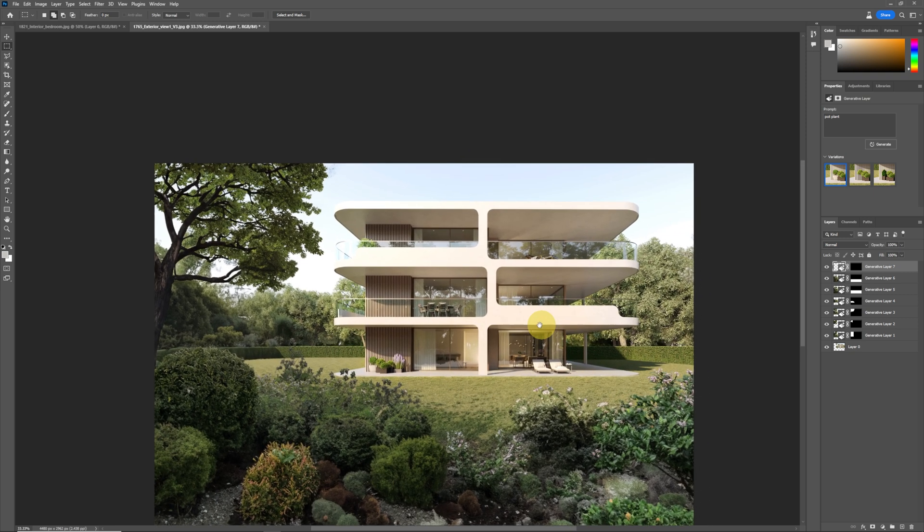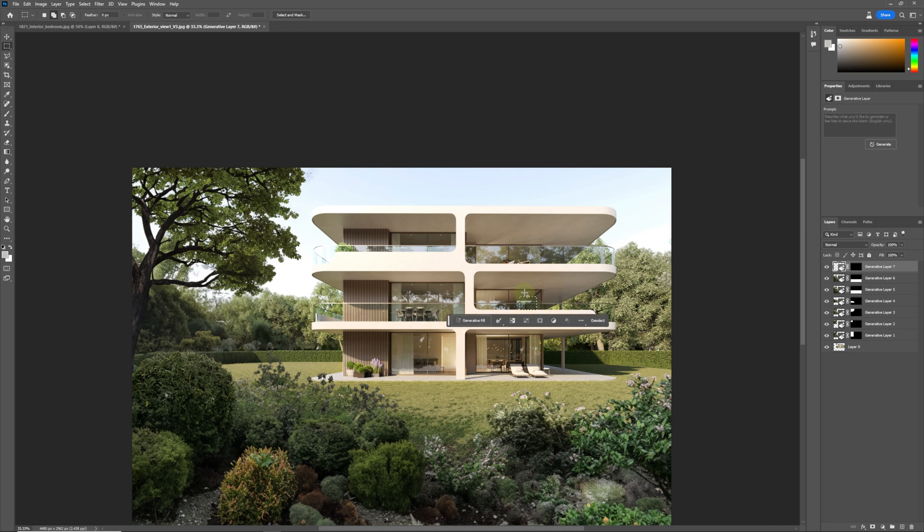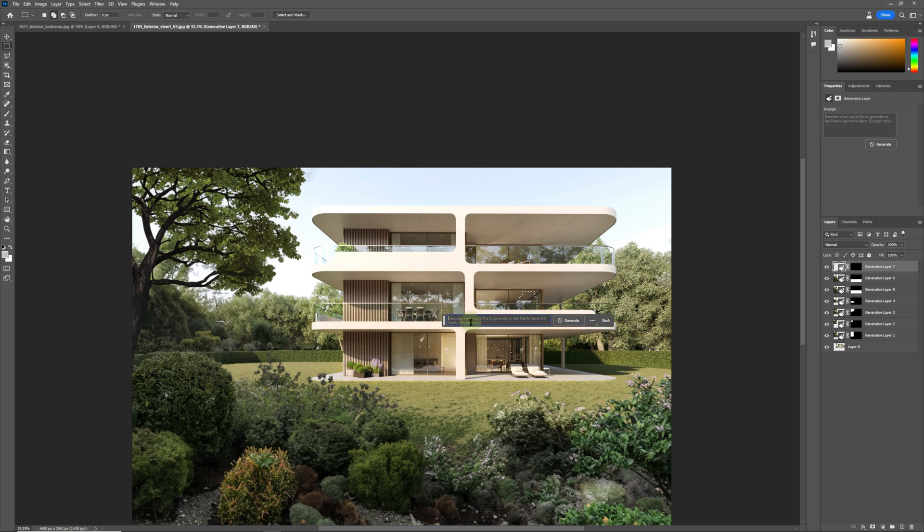Now what we can do is we're going to try to add someone on this balcony over here. So we're going to just increase this over here and we are going to write lady on balcony behind the concrete.